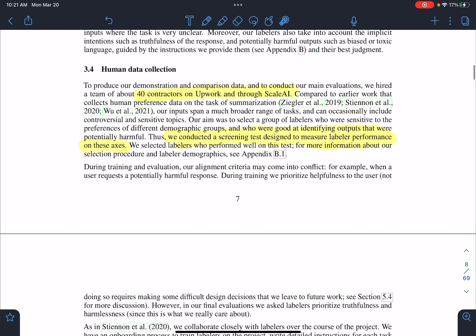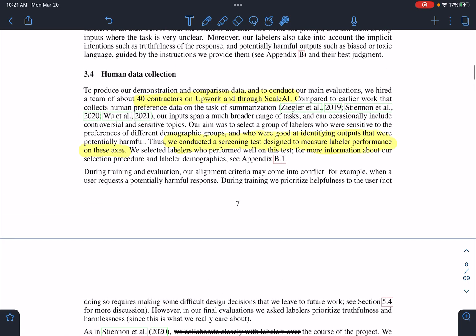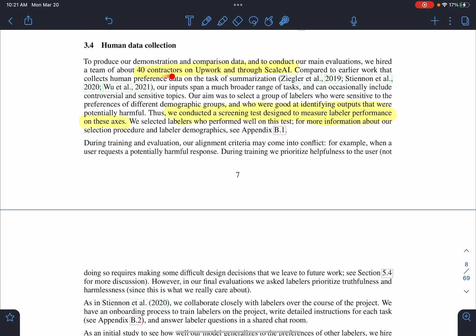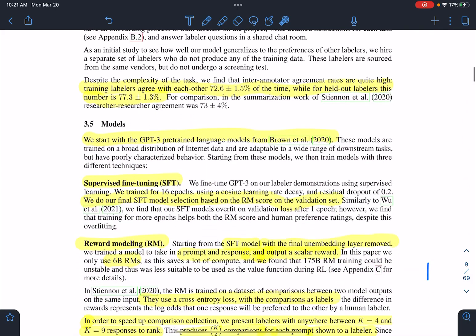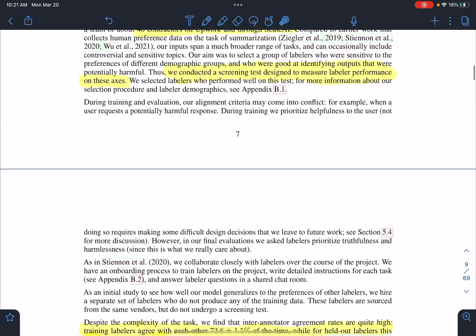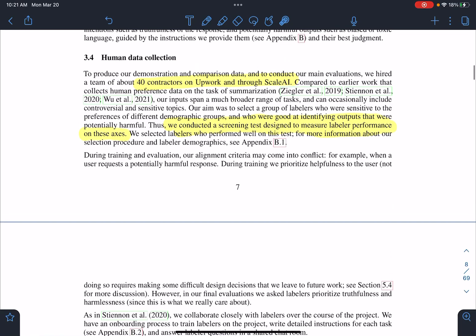Regarding how they collected human datasets: they got 40 contractors from different organizations. There are two types of workers — one who helped with the training datasets and were involved in training, and the second are the held-out labelers, who were not involved in the training datasets but were involved in the evaluation part.